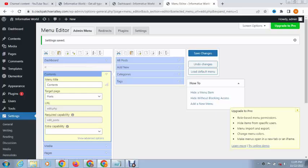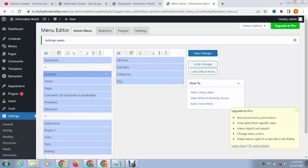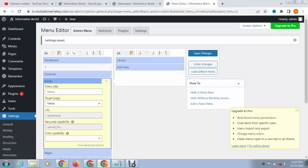For example, we can change Media to Gallery.